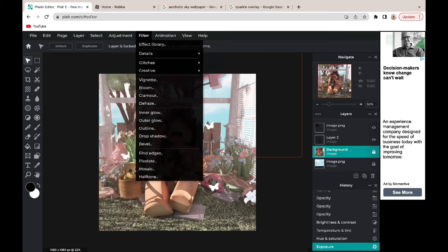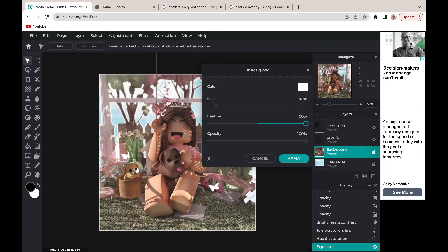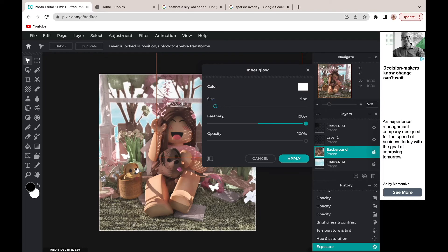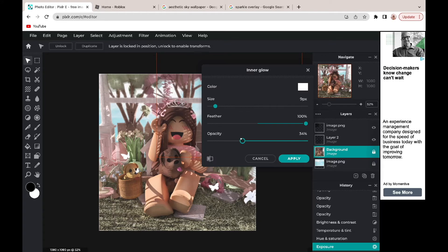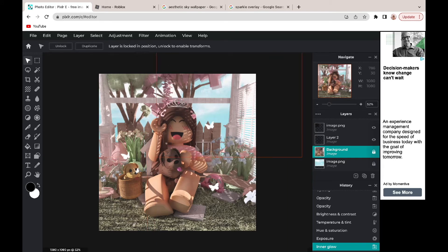Now we're going to go to filter and click inner glow. We're going to go to feather and turn it down. It kind of adds just a little bit of edging to your GFX.